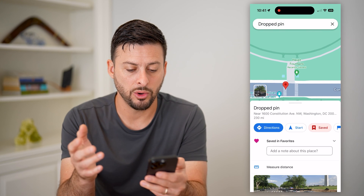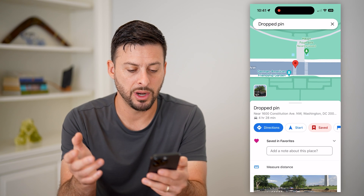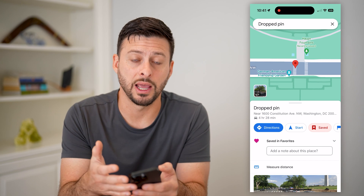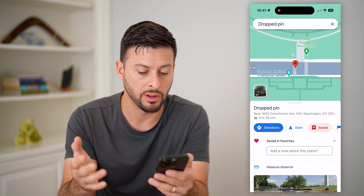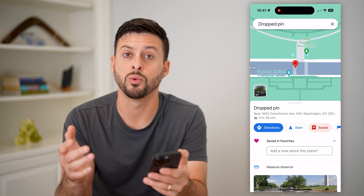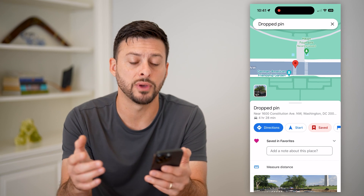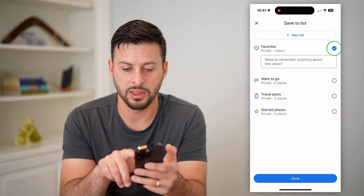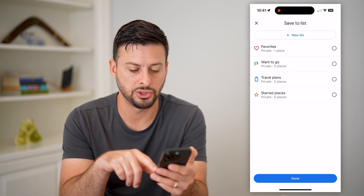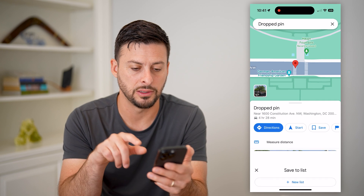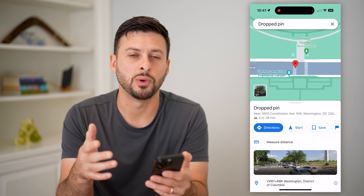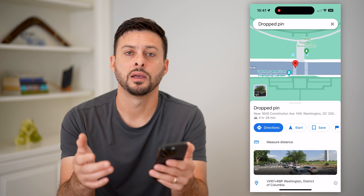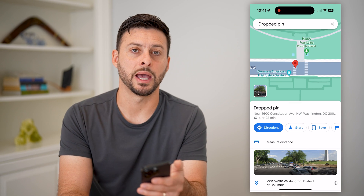Of course, you can always just tap on it and again share that, start navigating to it, all that stuff. And if you want to remove it, you can hit that saved button and then just uncheck it and hit done. And now essentially you have removed that pin from Google Maps.